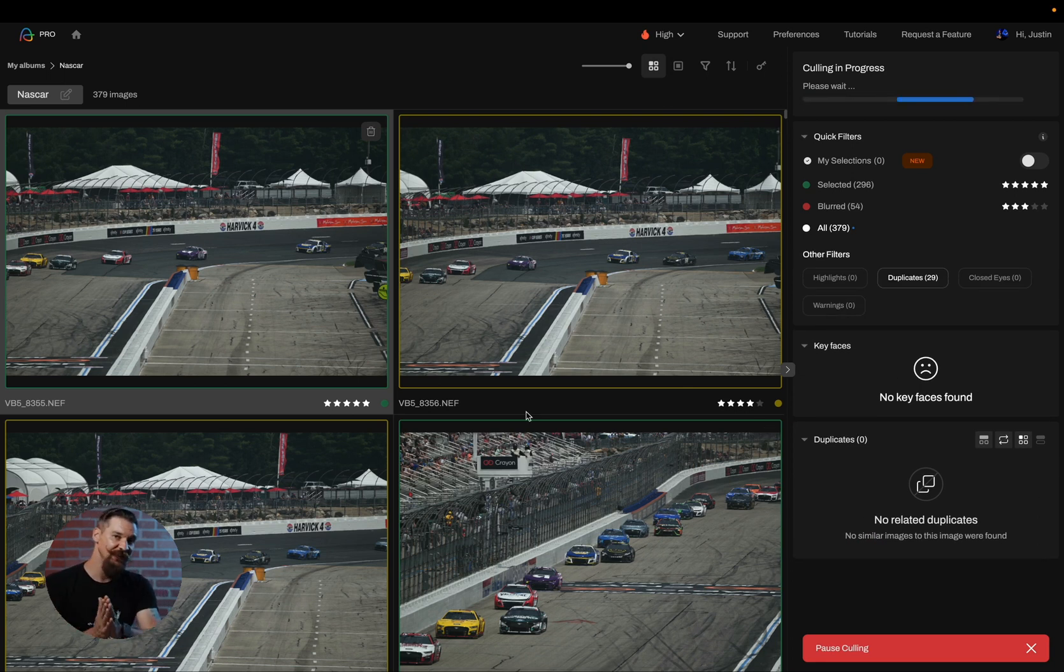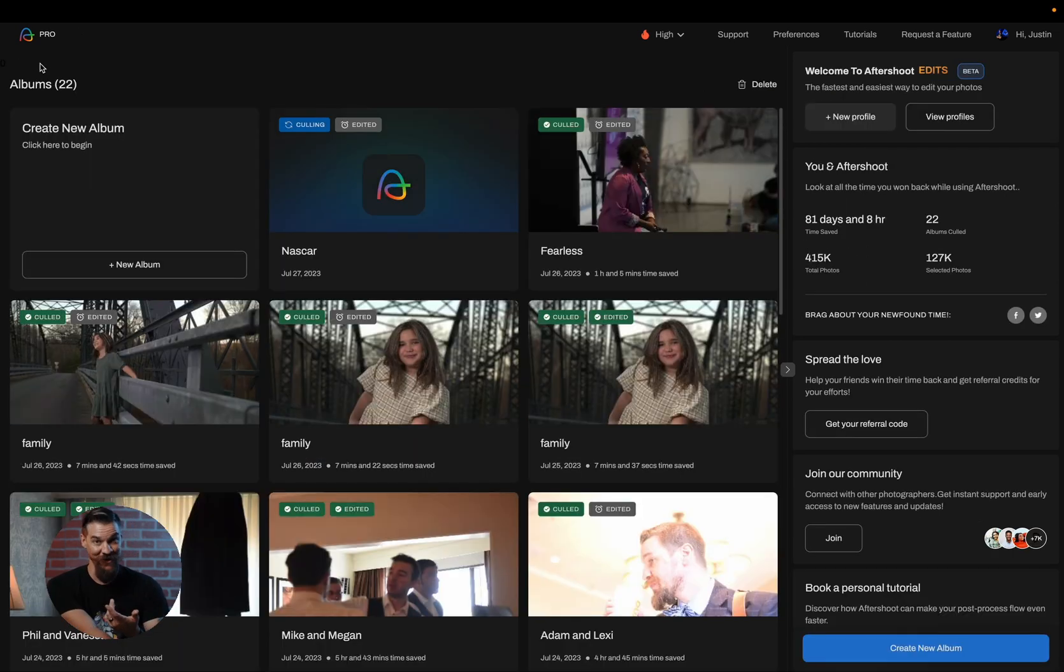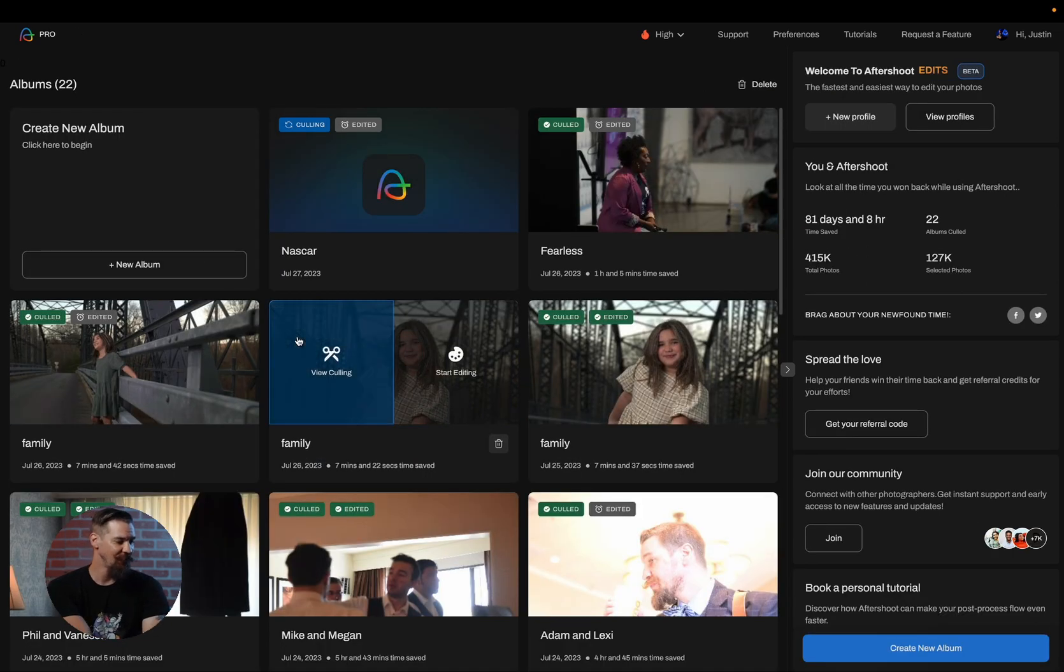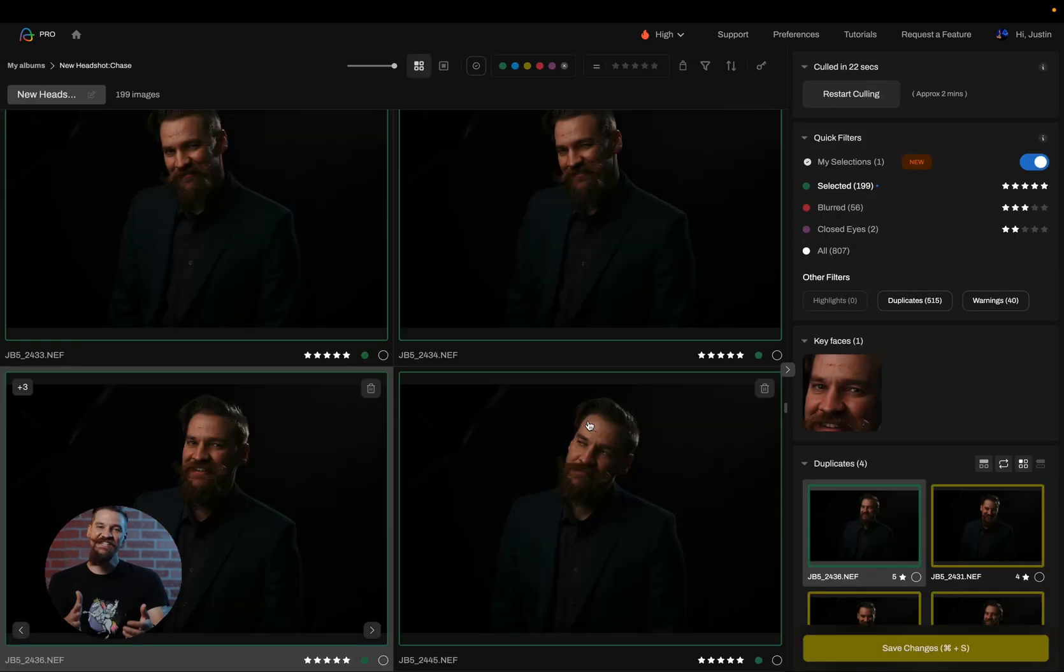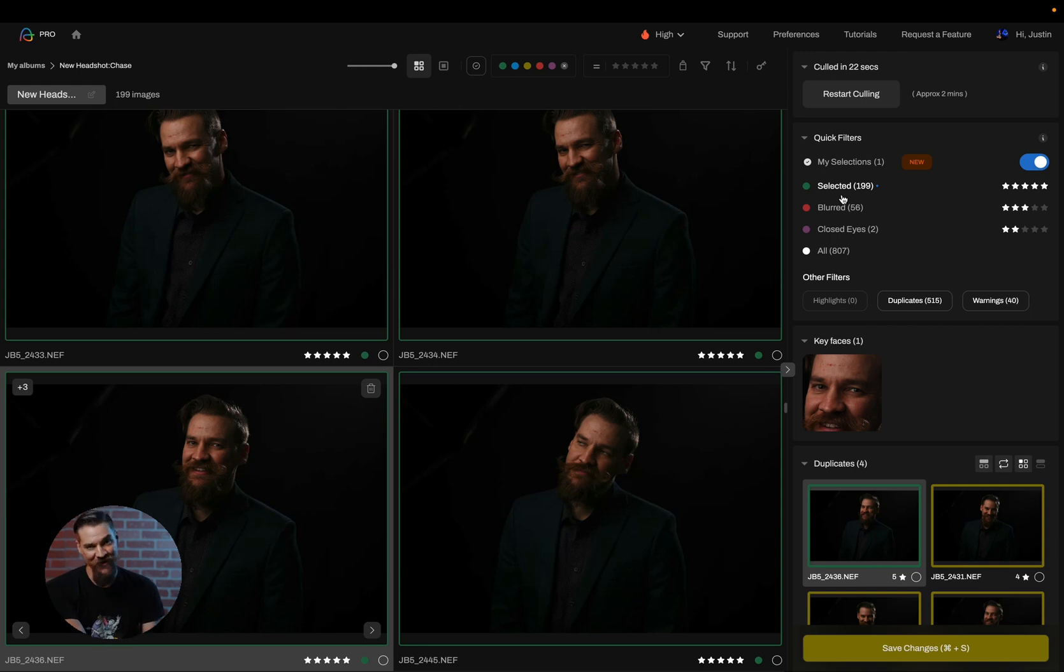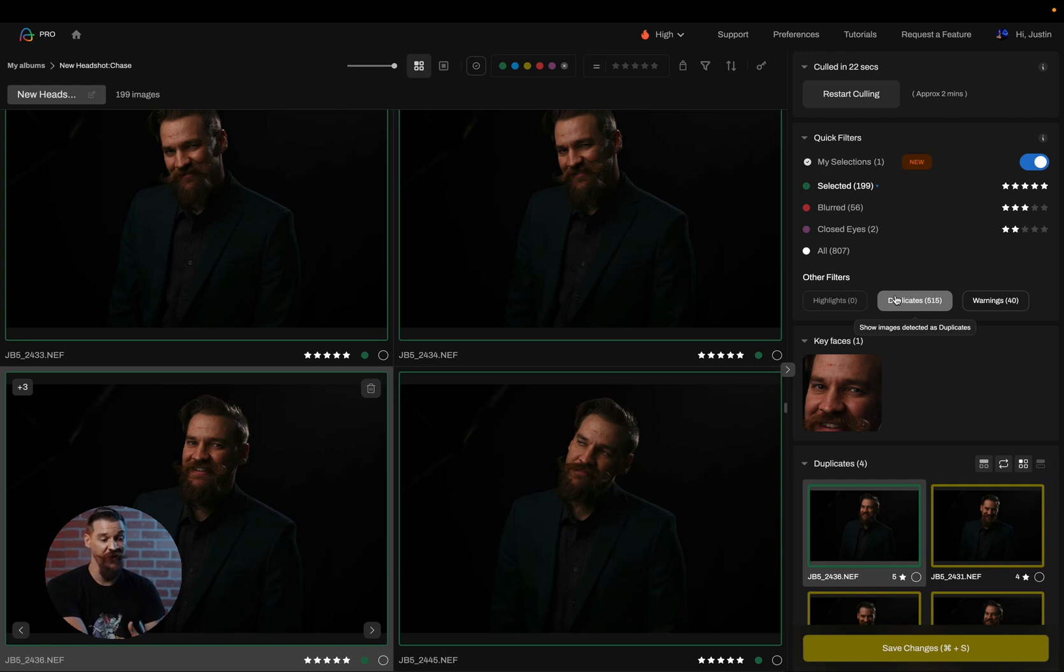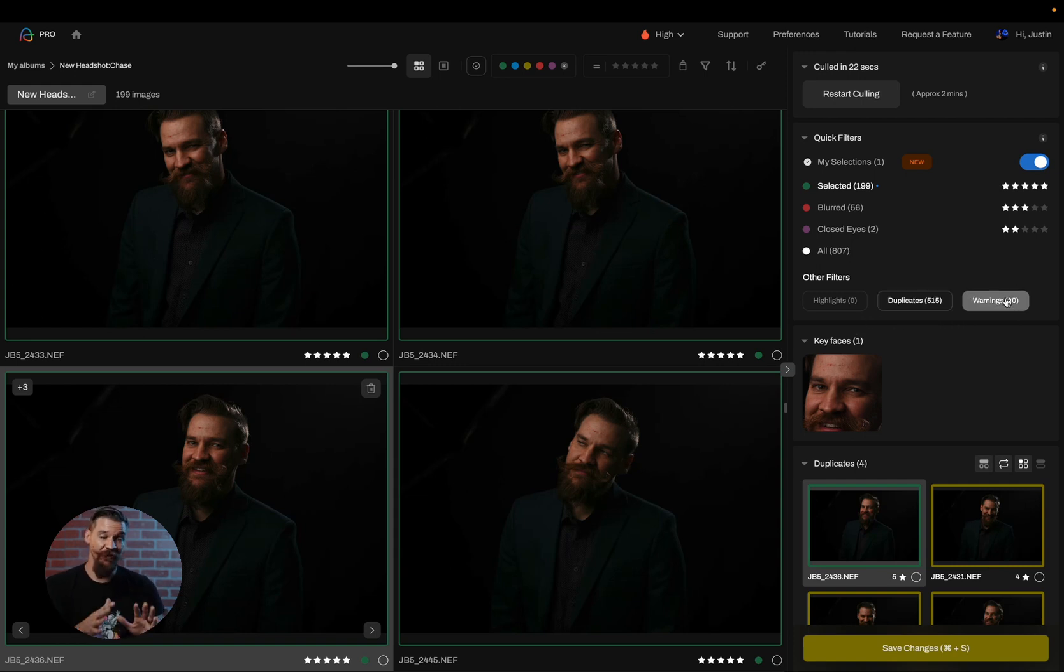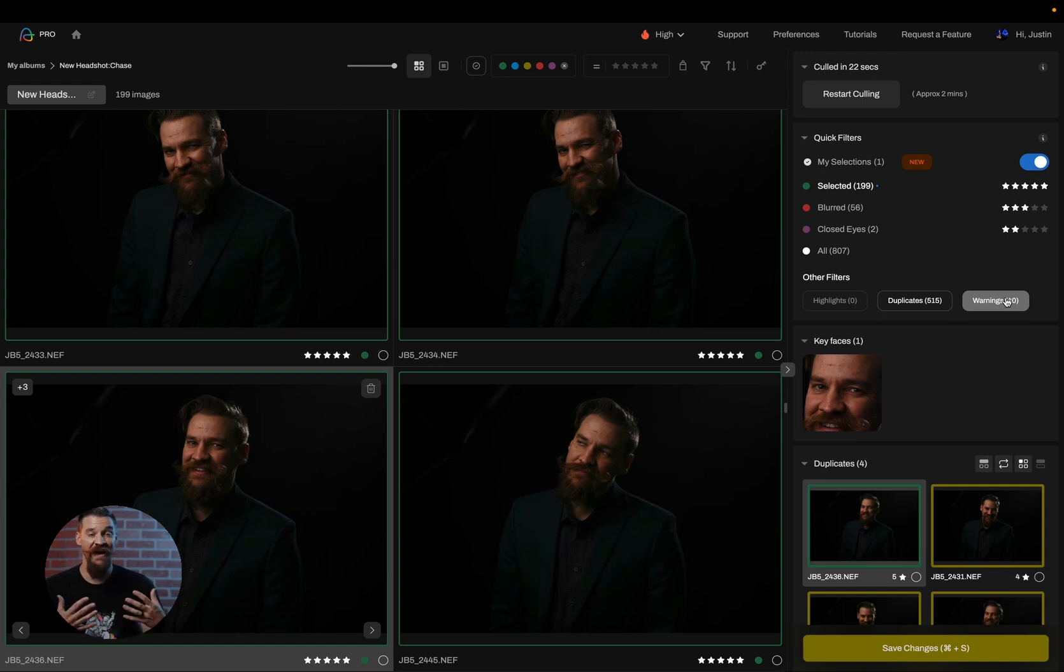Now I've taken the liberty to already cull some images for you. So instead of watching it load, we're going to go ahead and skip to a session that has already been culled. As you can see, I've already run this cull. I've gone from 807 photos all the way down to 199. 56 of them are blurry, two are closed eyes, and there are 515 duplicates, and 40 images that are warnings. So I'm going to go over these quick filters because these are extremely important to understand and how they operate and how you can review them in your cull.